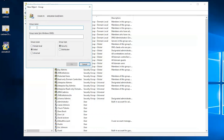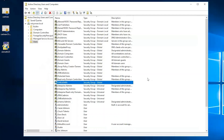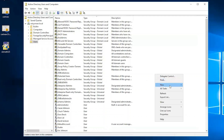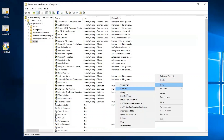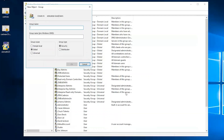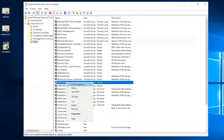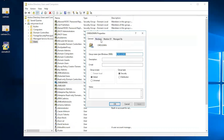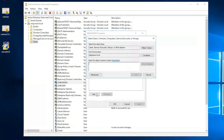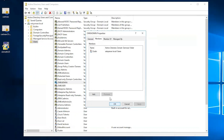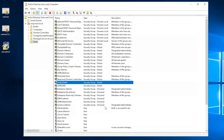I'll call it OME Admin. Let's go ahead and create one more group — let's call this OME User. And then just for fun, let's add someone to this group. All right, so I'm added to that group now.